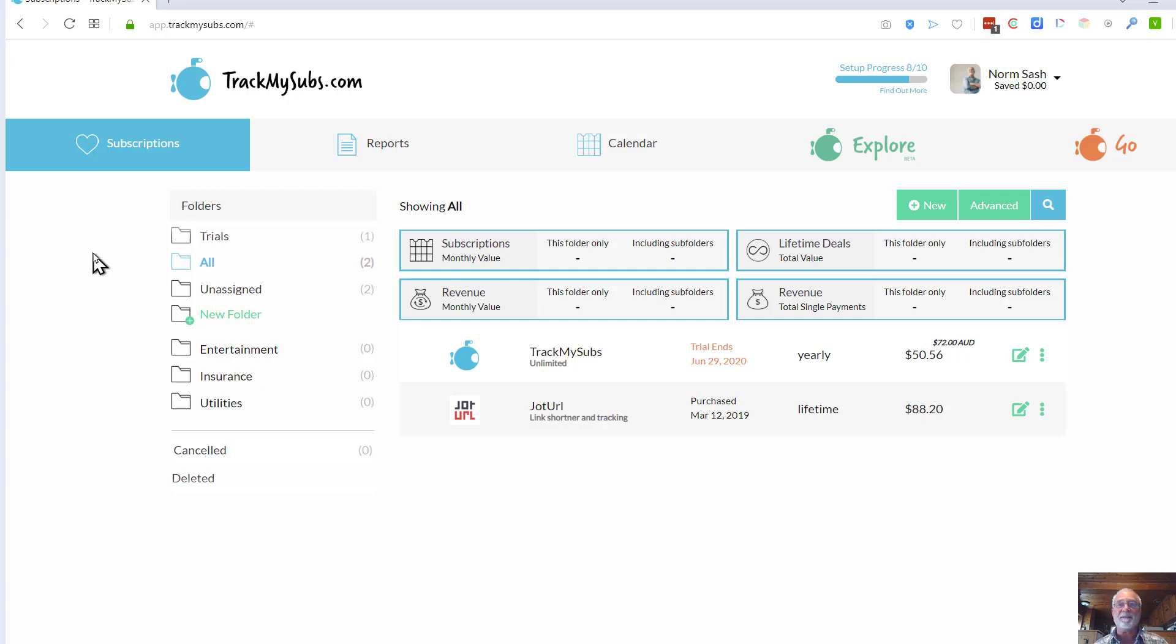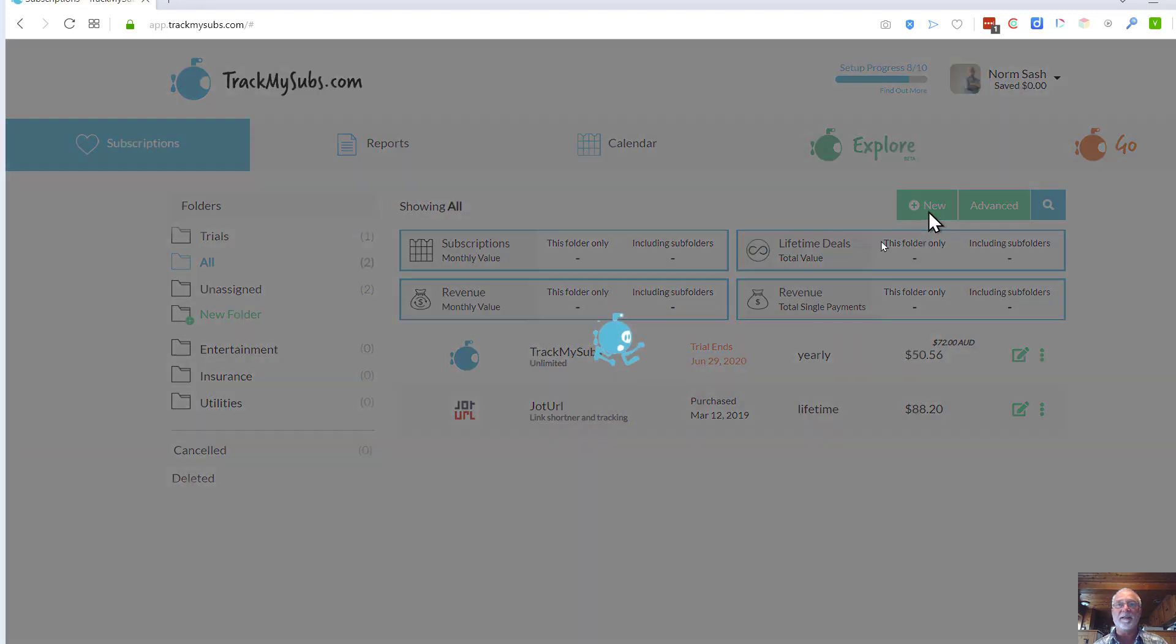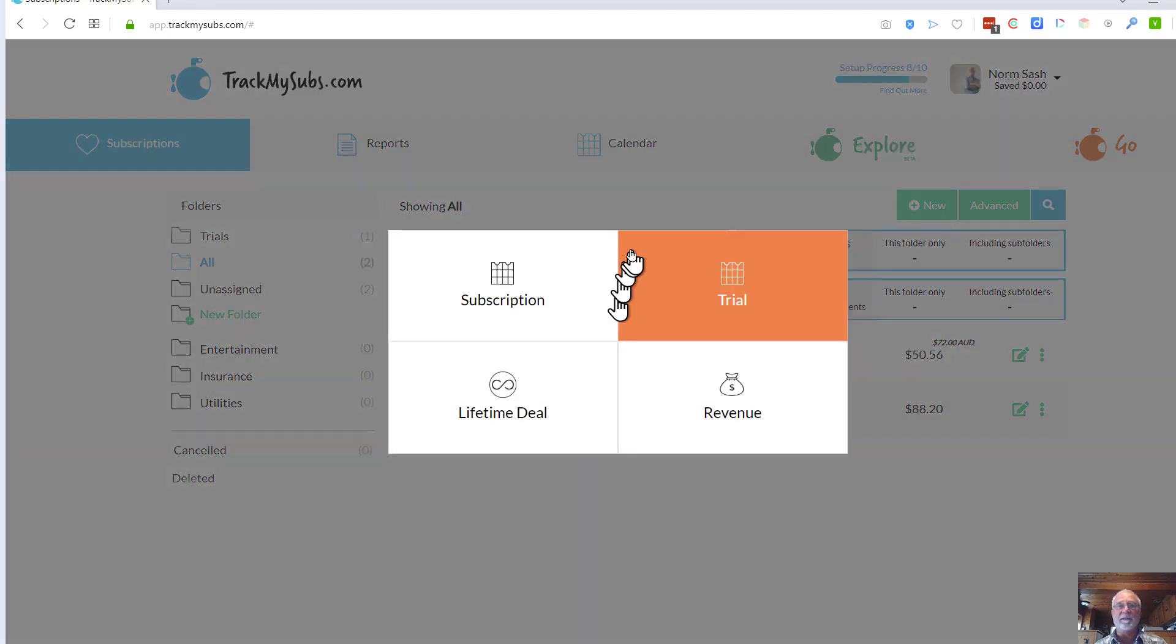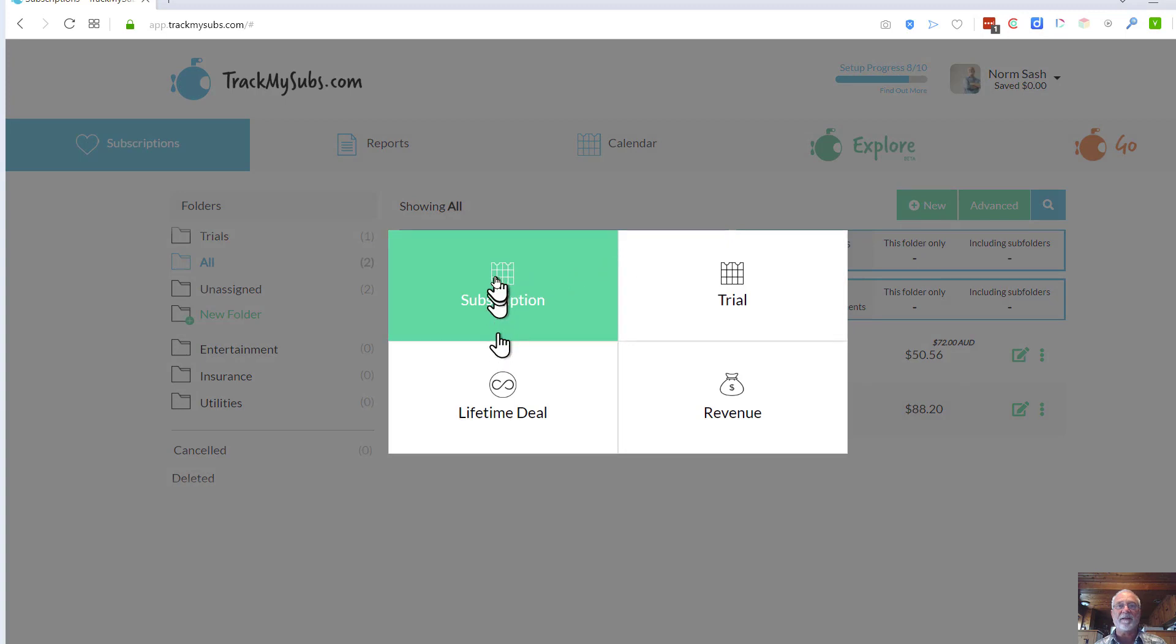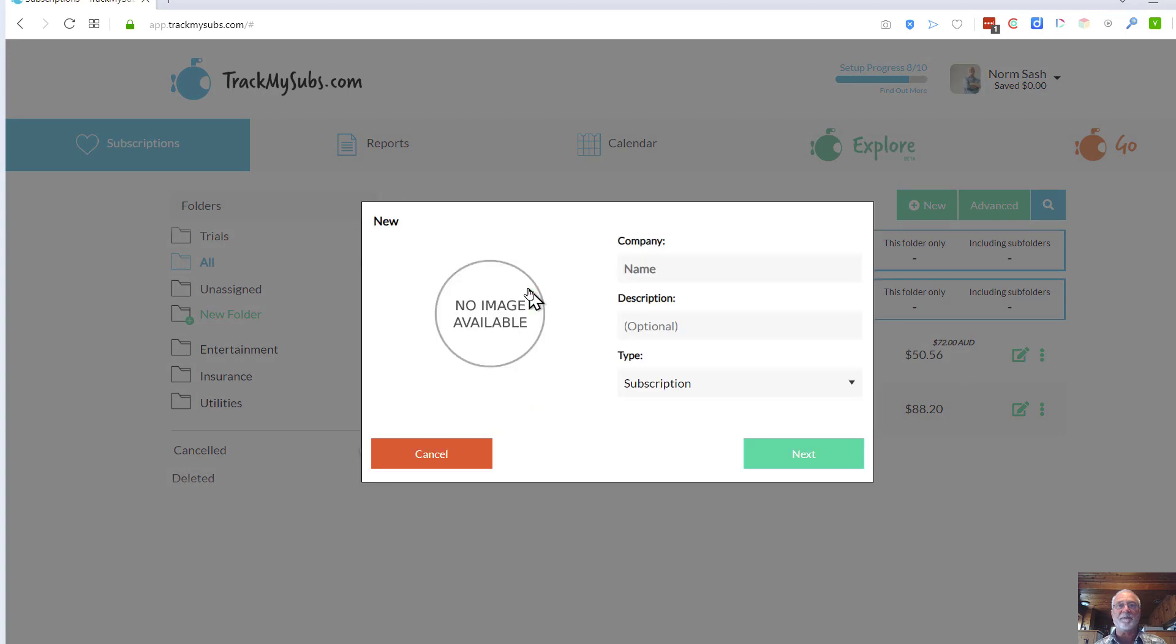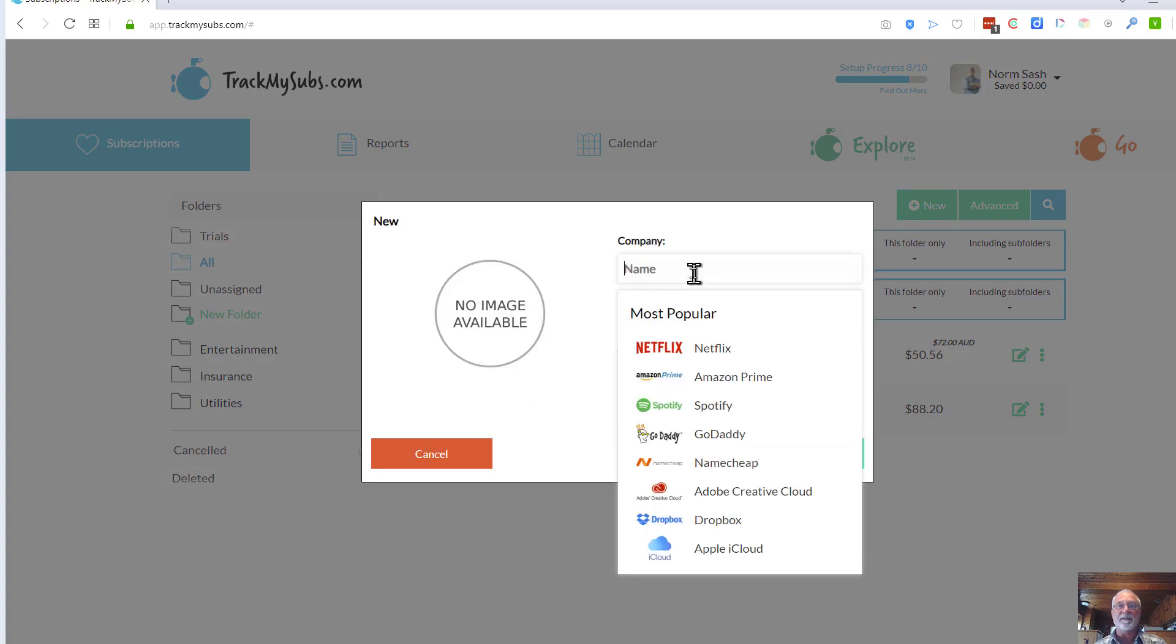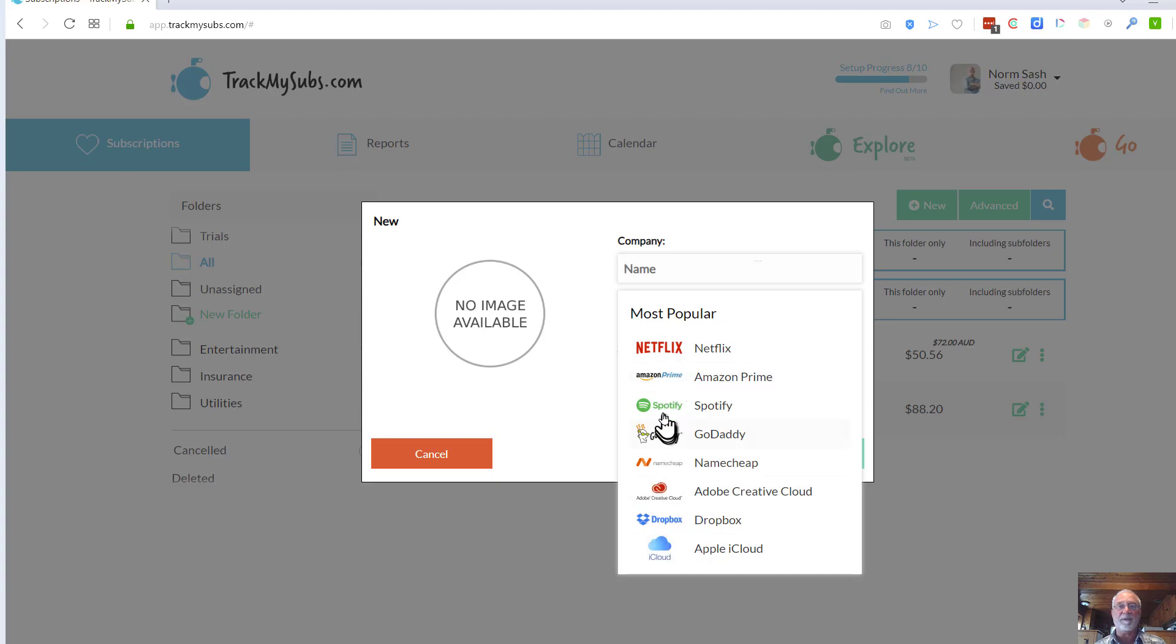To add a subscription, simply go in and click New right here. And when you click New, we've got a little mascot there. I'm going to enter a subscription here. When you go to enter the company name, they're going to come up with a list of some that are very popular right off the top, but you can also type in the name.